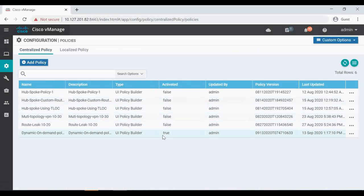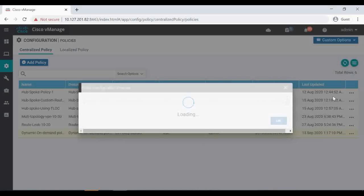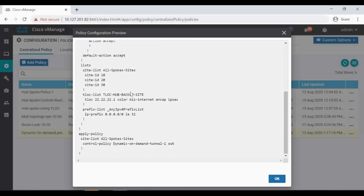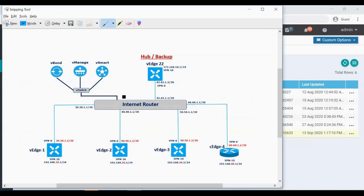Right now I have one policy, this dynamic on demand tunnel policy, which is activated. In this policy, if I want to add any new site into this site list, I'll show you how to do that. In this hub-and-spoke topology I have VH1, 2, 3 with corresponding site IDs 10, 20, and 30 already active. A new VH4 is coming into the same overlay topology with site ID 40, and I'll show you how to add it to this existing policy.